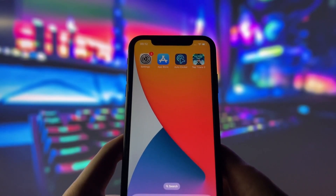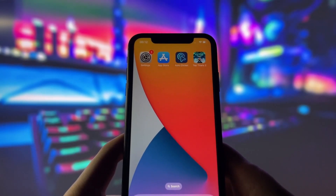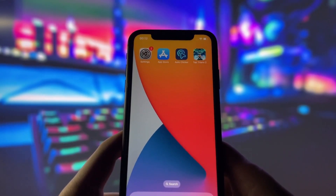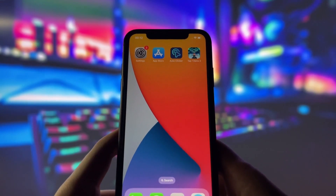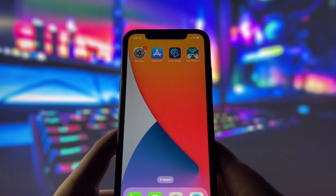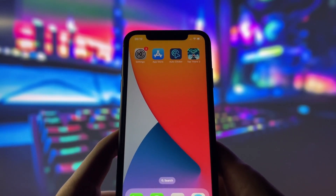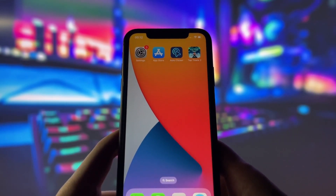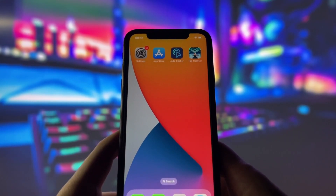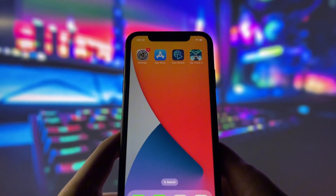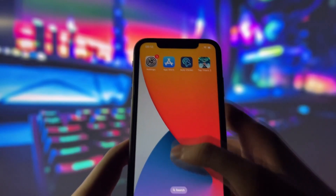As you can see on my screen, I already have it installed on my phone. I also have the game Tap Titans ready to go, which I'll be using as an example to show you how this Auto Clicker works.